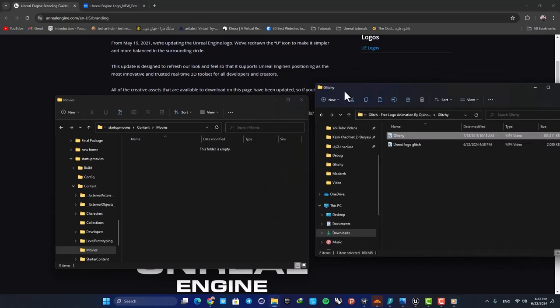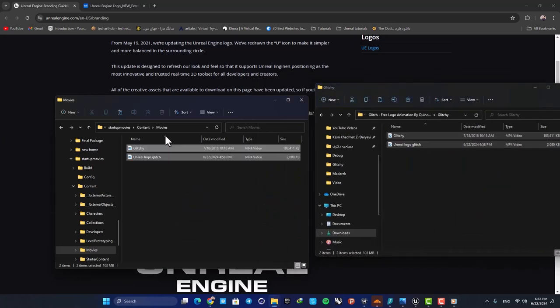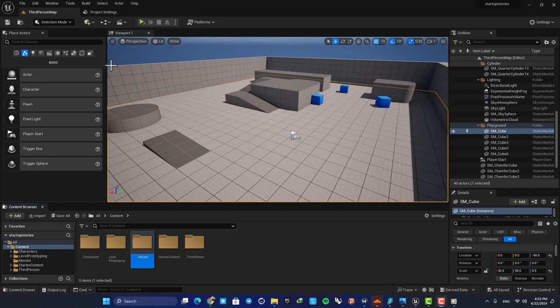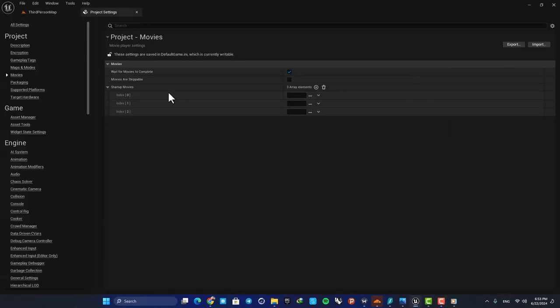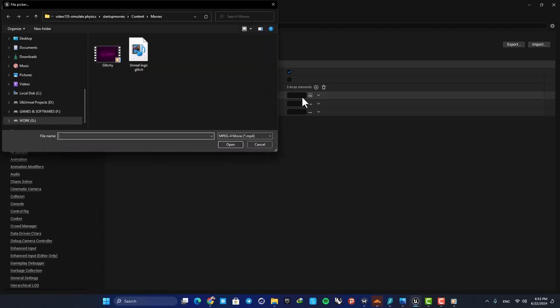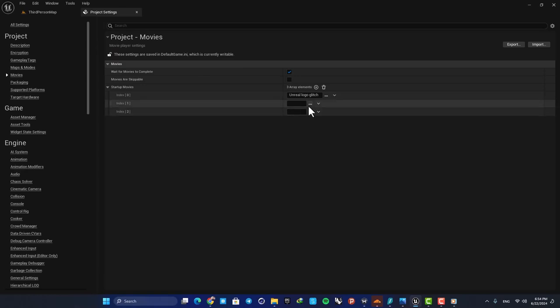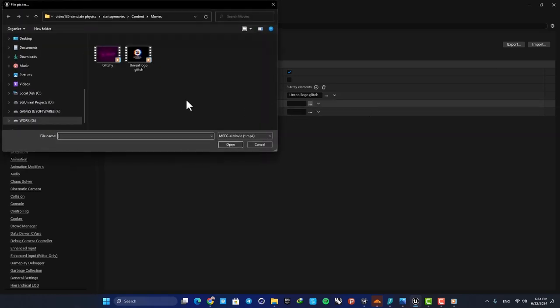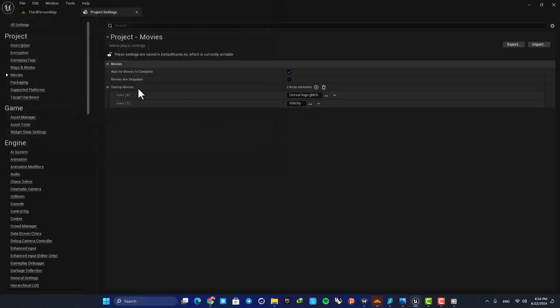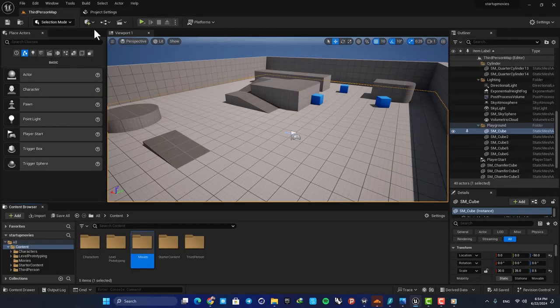So just copy the videos in the movies folder. And next, all you need to do is to just go to the project settings and here select the videos. So the first one is going to be the Unreal logo, and the other one is going to be my glitchy logo motion. Let's also delete this as well, and that's it.